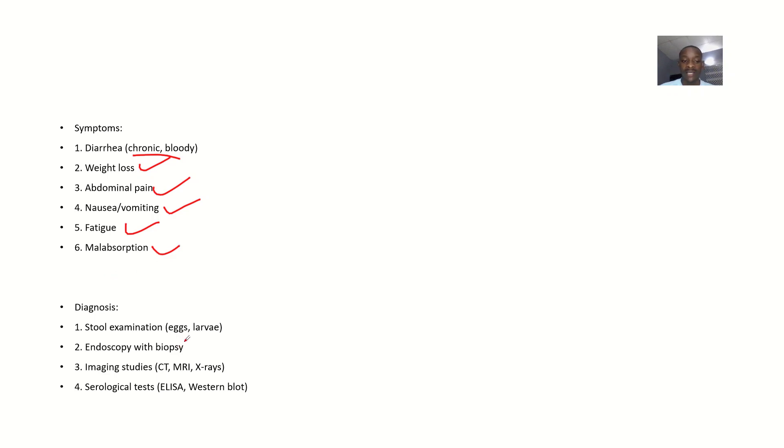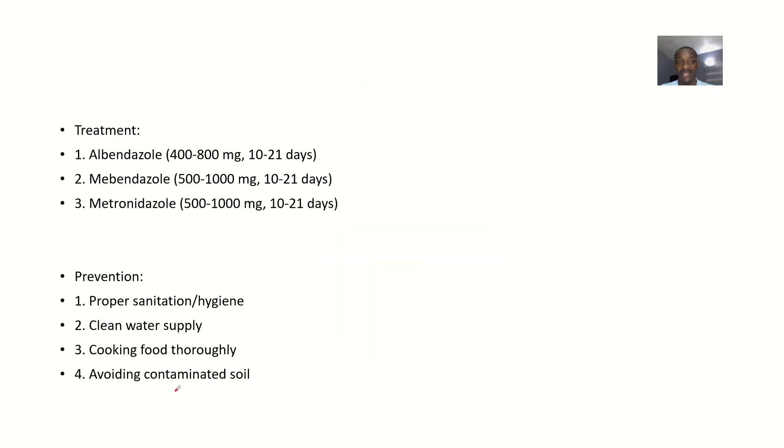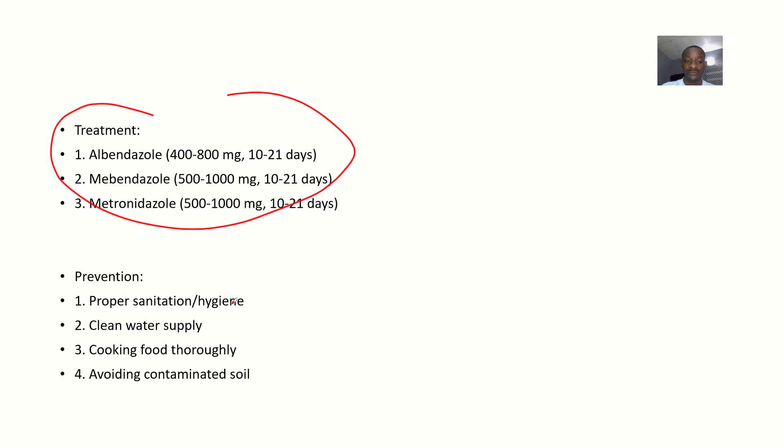Endoscopy with biopsy, imaging studies like CT scan, MRI, X-rays, and serological tests can be indicated. Treatment mainly uses drugs like albendazole, mebendazole, and metronidazole.